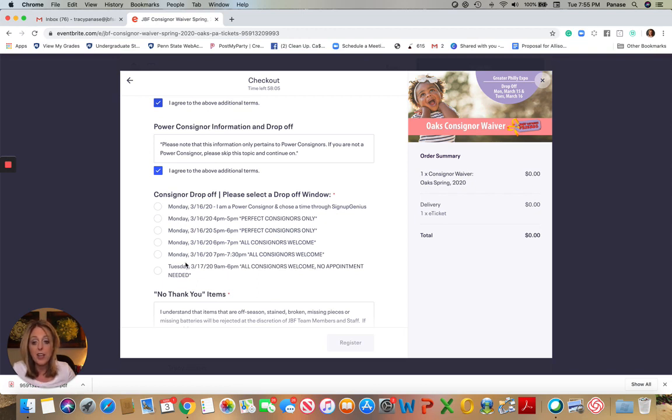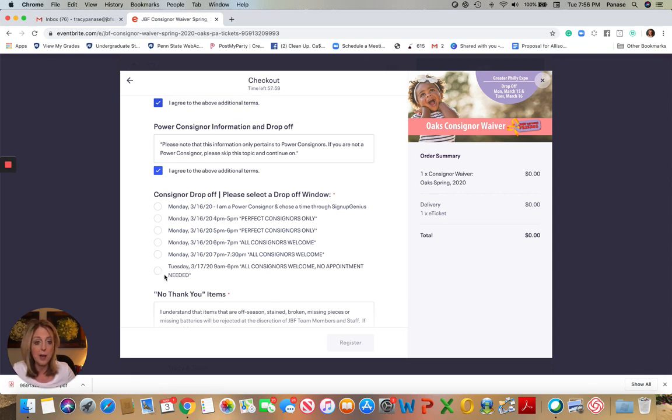If you are planning to come on the second day, no drop-off window is required. You would just simply check that you're going to come anytime between 9 and 6 p.m. So whatever works for you, check that off.